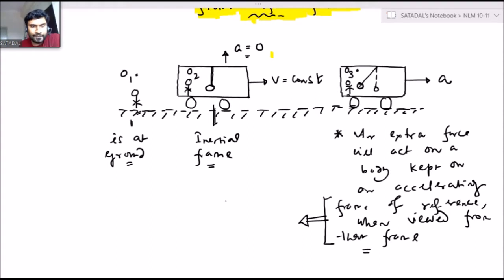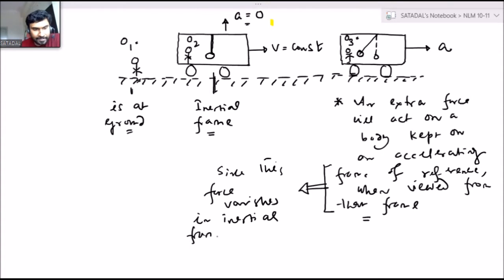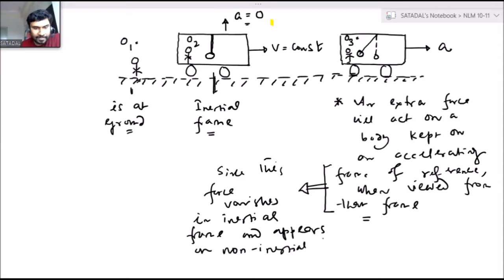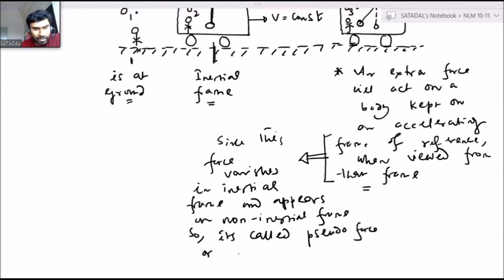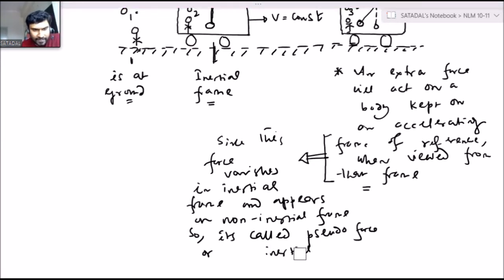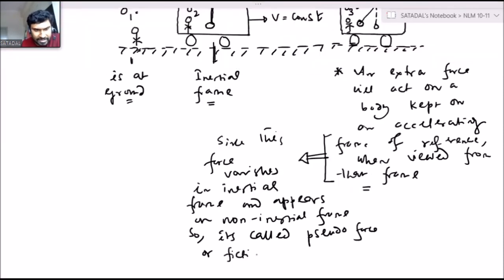This is indeed a peculiar force. This force vanishes when you are observing from the inertial frame, and this force appears when you are observing from the non-inertial frame. So because of this nature — since this force vanishes in an inertial frame and appears in a non-inertial frame — it is called pseudo force, or fictitious force.